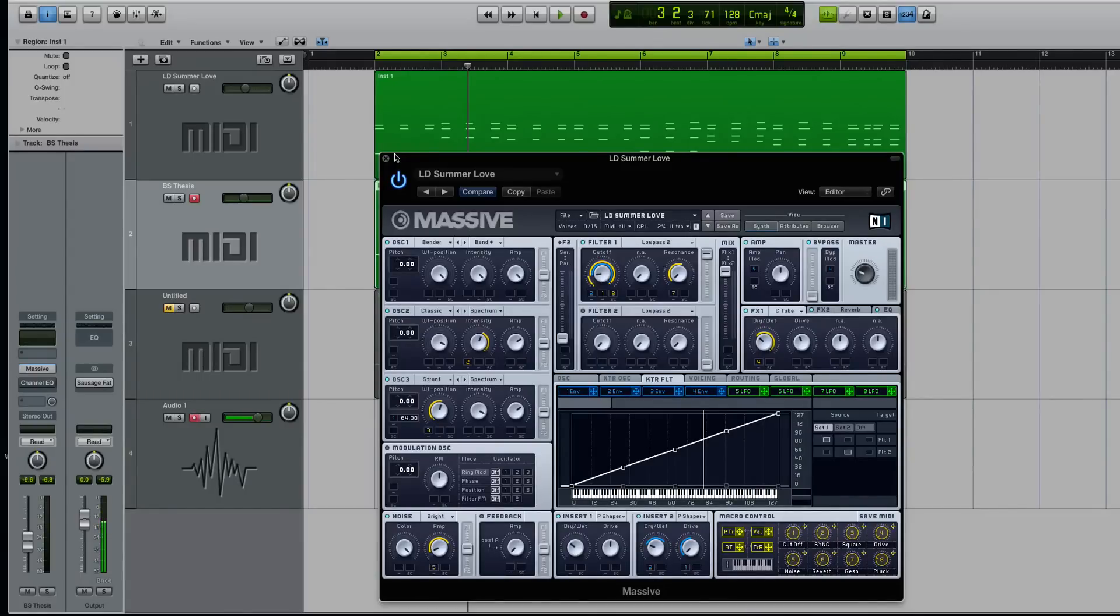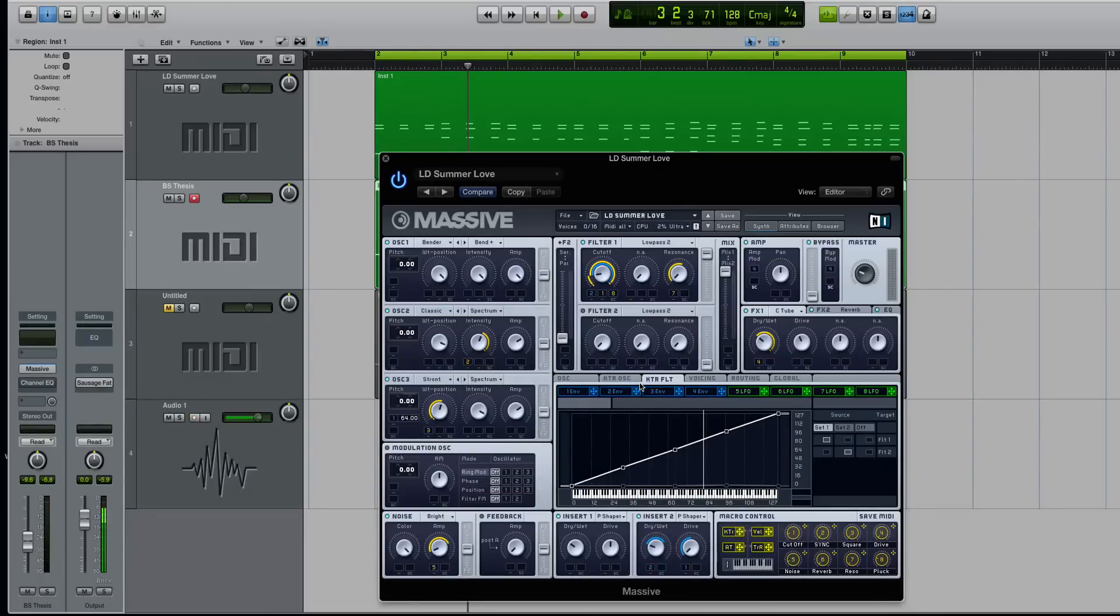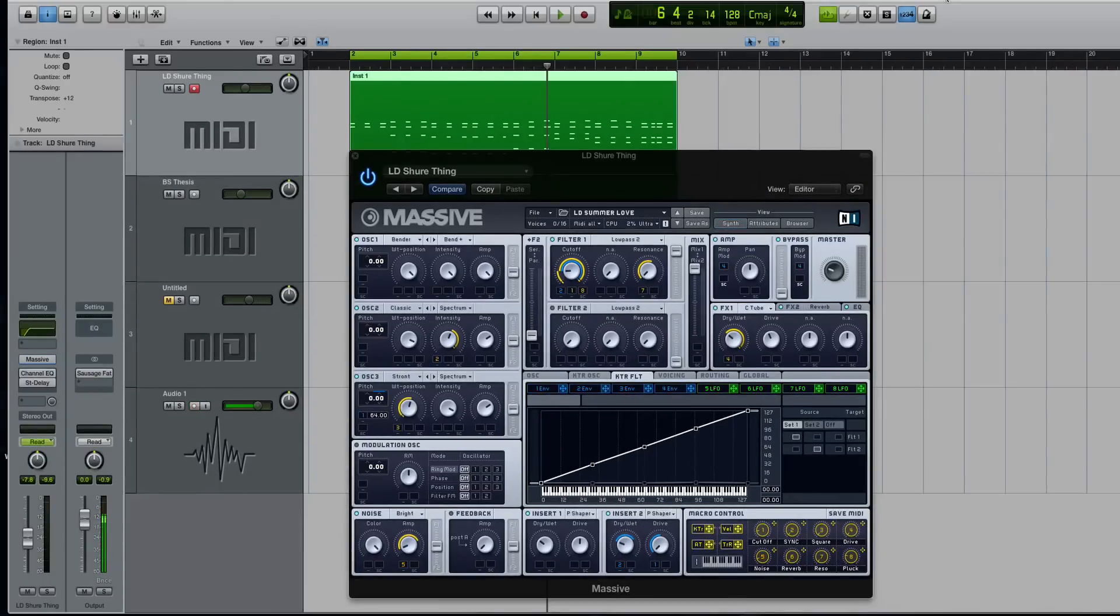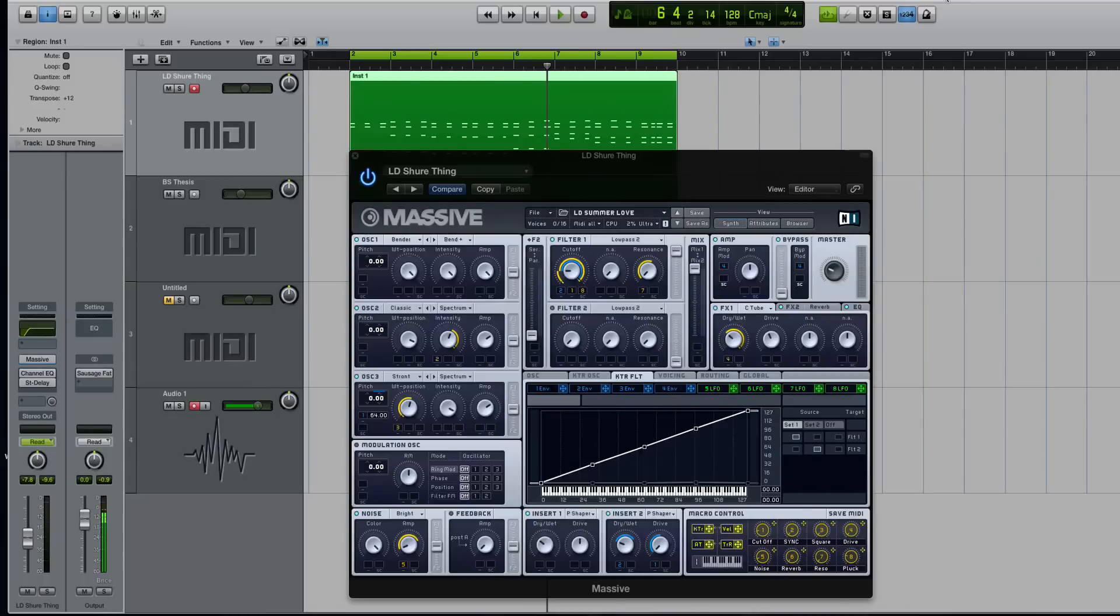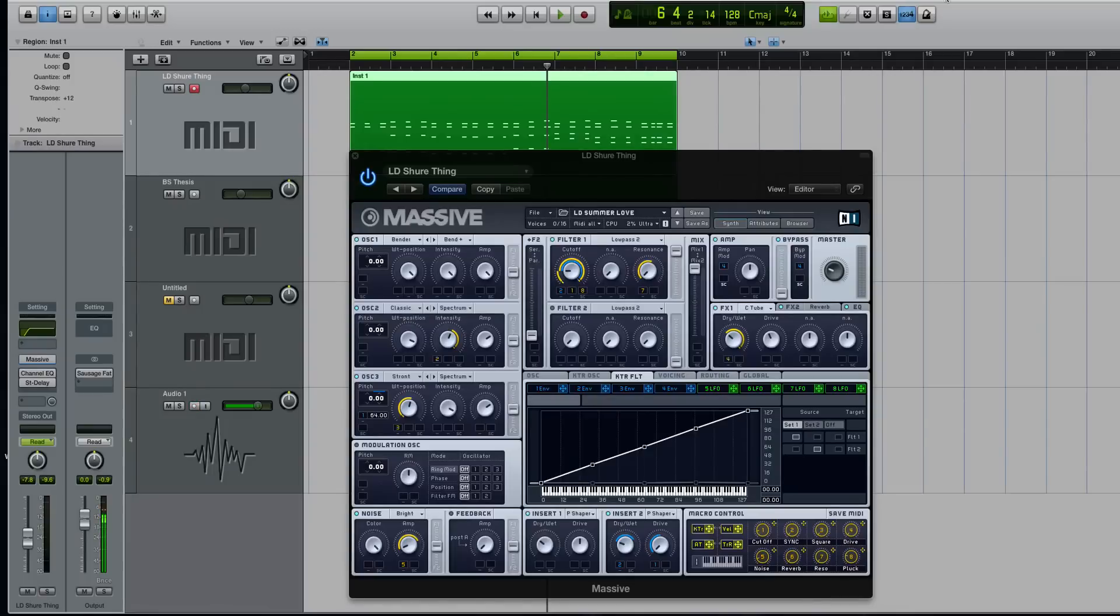So today's tutorial, we're going to be checking out a tip and trick for the key track filtering inside of Massive. If you don't know what key tracking is, it's literally tracking the movement up or down on a MIDI keyboard in a way that's usually a linear fashion, but you can oftentimes change that as you can in Massive.